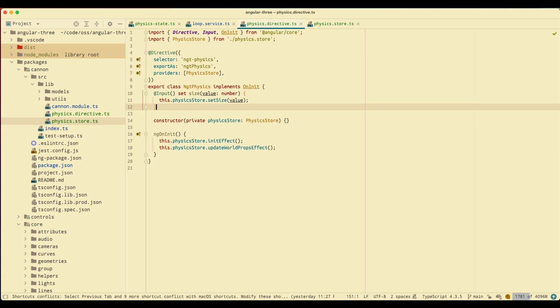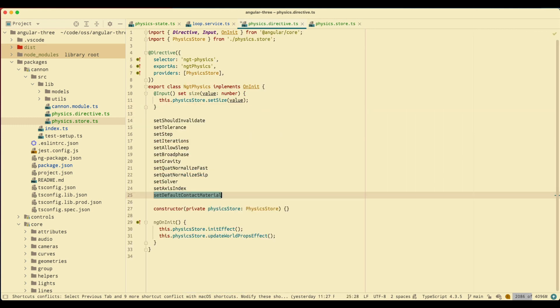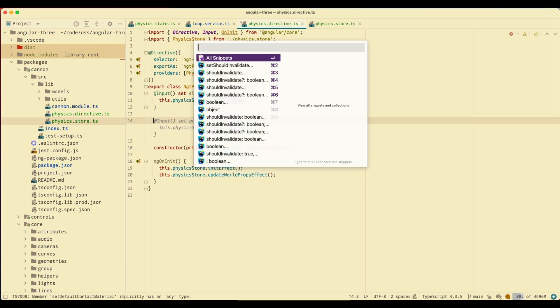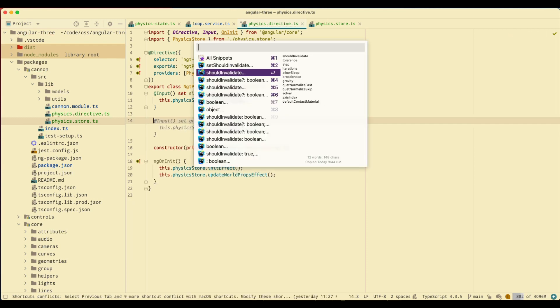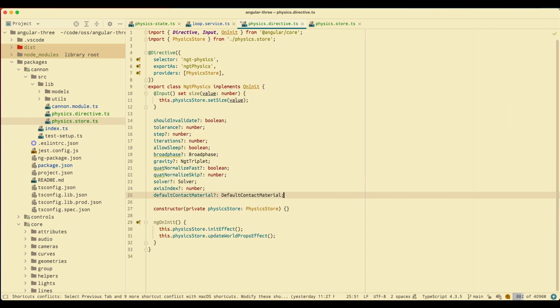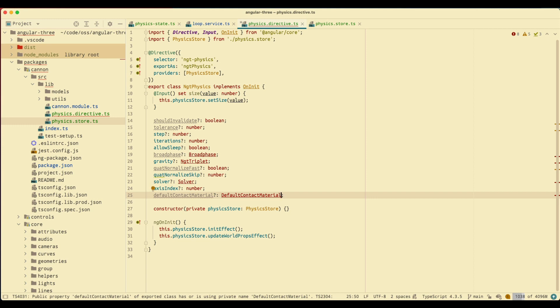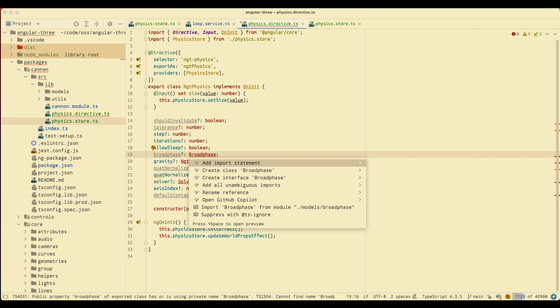Go back to the directive. We have that but we don't need that, we need this back because we need a type. Before we do anything I want to add the import for this type, so just add all unambiguous imports.